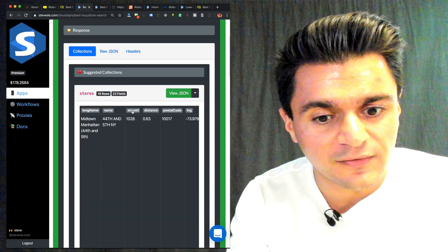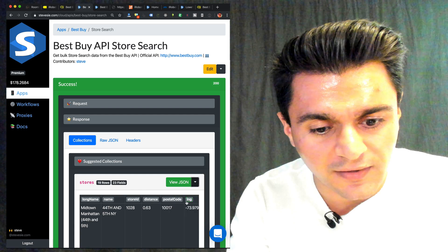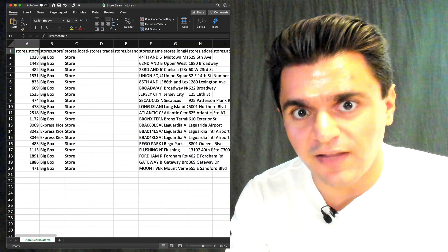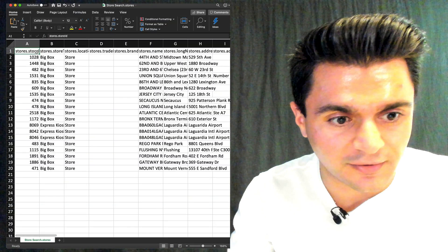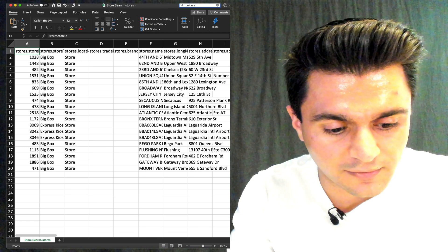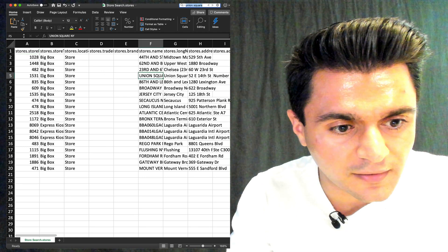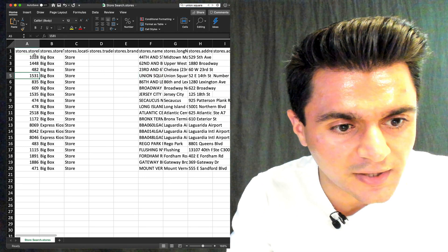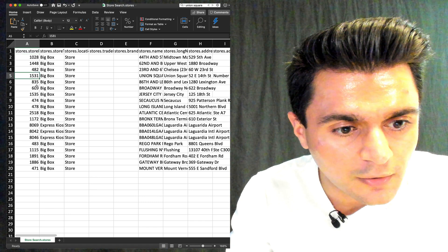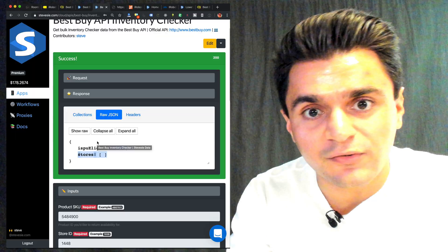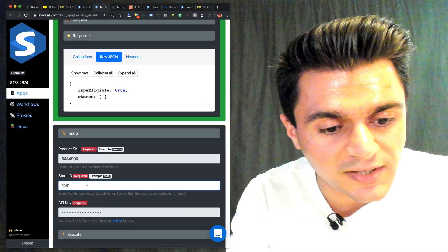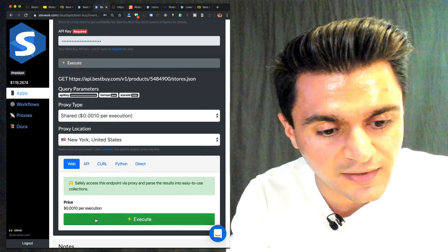So let's go back to the stores and let's download this as a CSV. And now I just need to get the store ID for Union Square. So I can just find in the spreadsheet, Union Square. Here it is. And here's the store ID. Store.storeID 1531. And let's rerun this with the Union Square store ID. And this should return true, meaning that it's available.